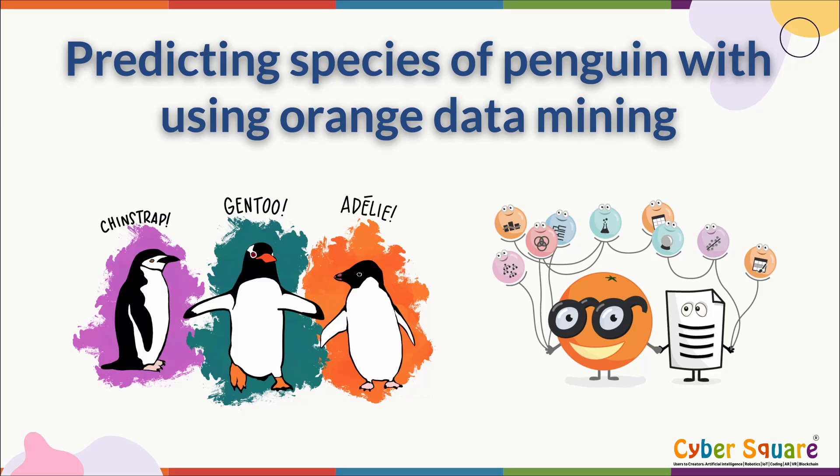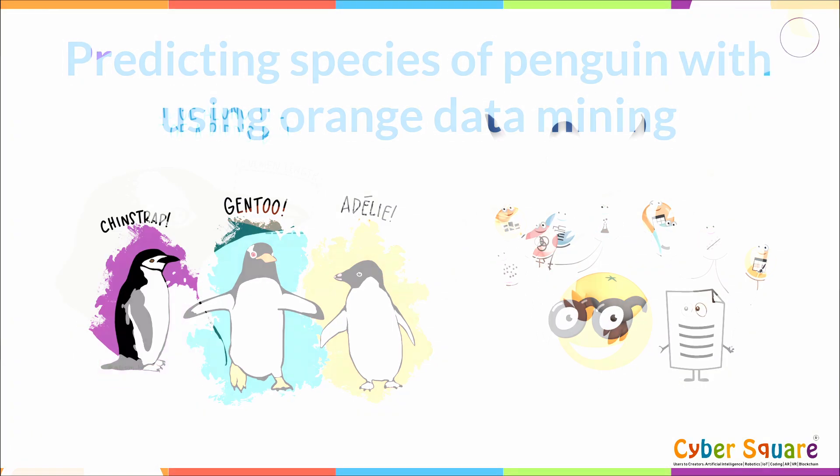Welcome to this video tutorial on Orange Data Mining. In this tutorial, we'll learn how to predict the species of a penguin using machine learning algorithms in artificial intelligence.